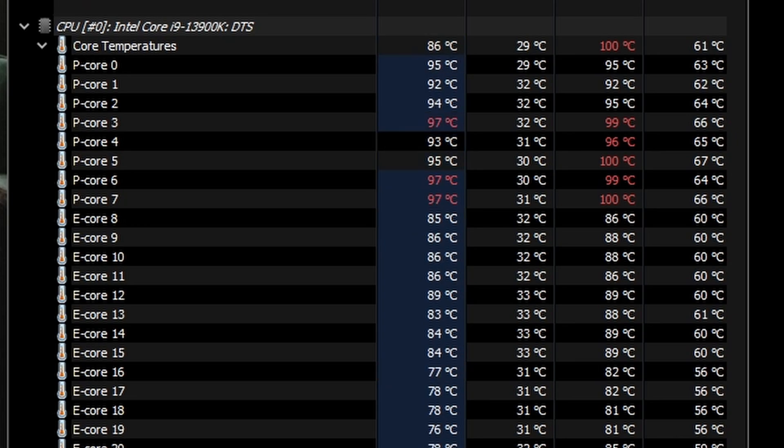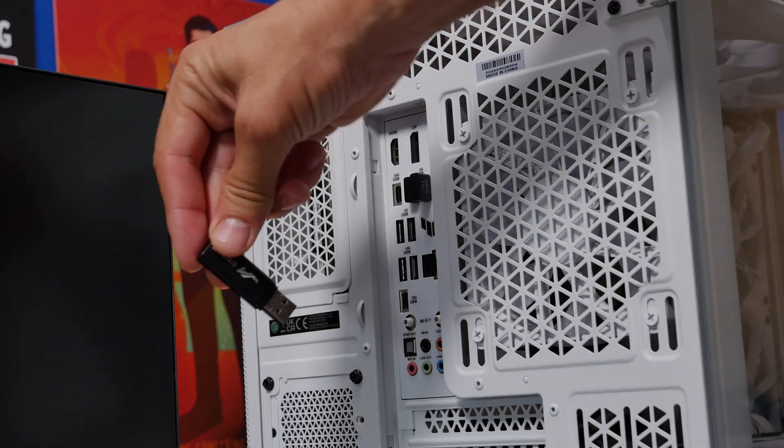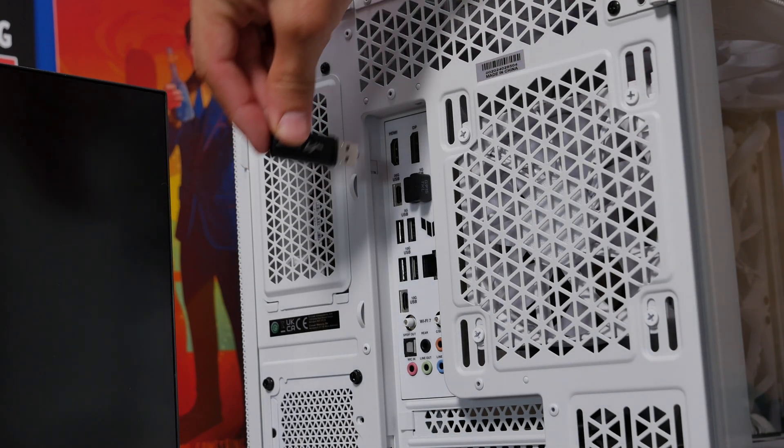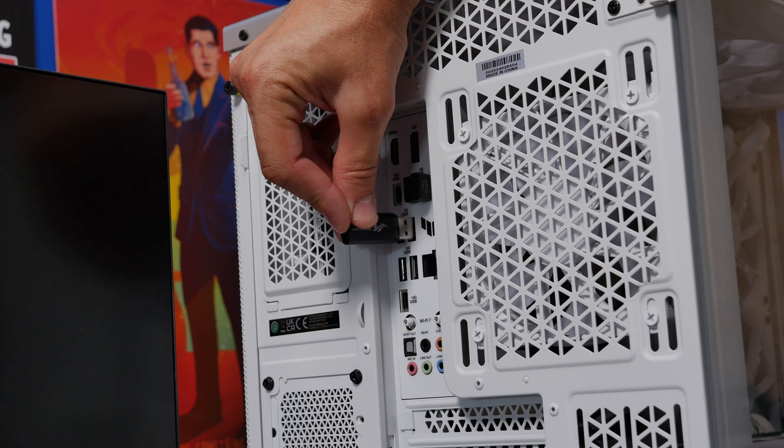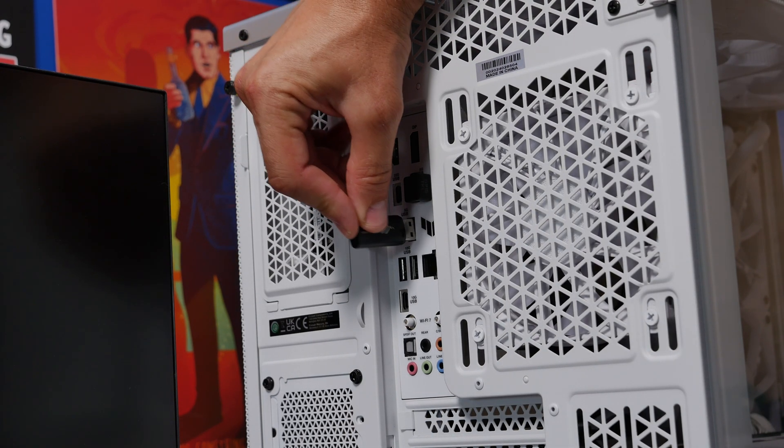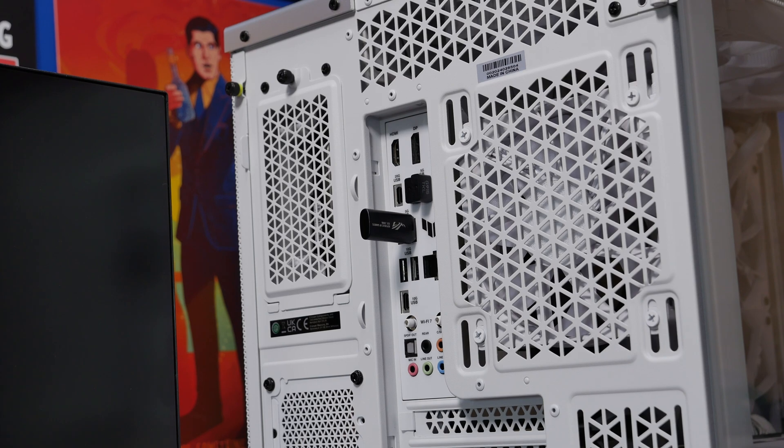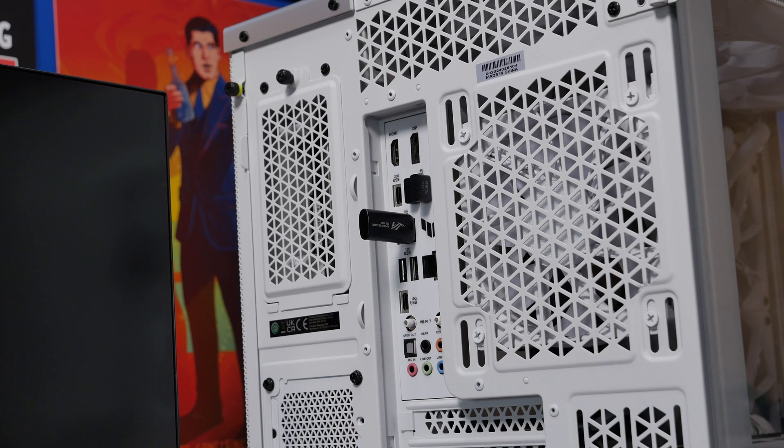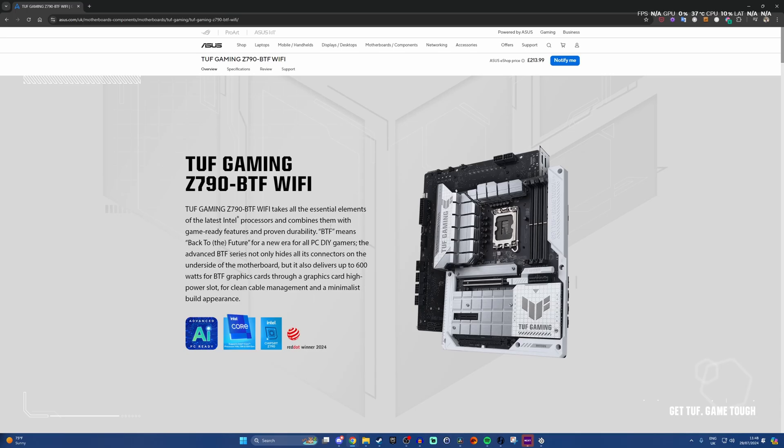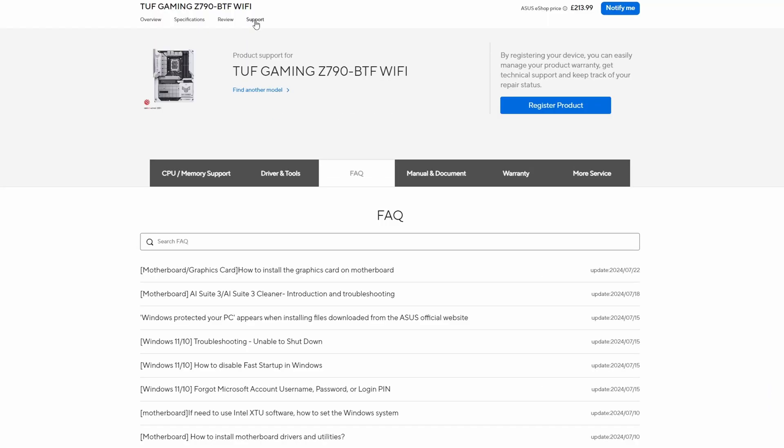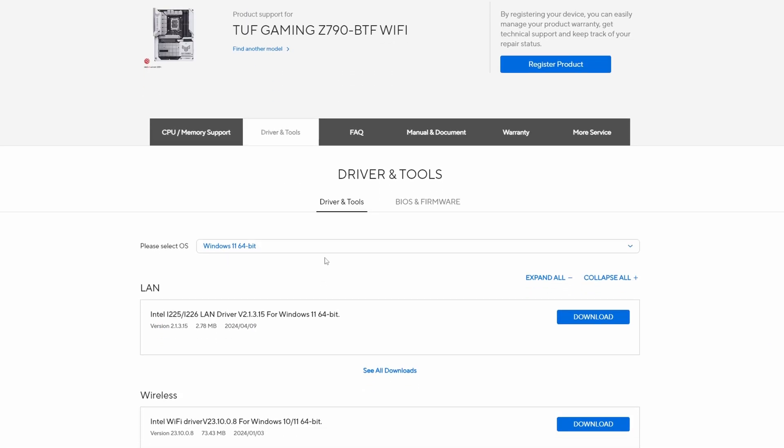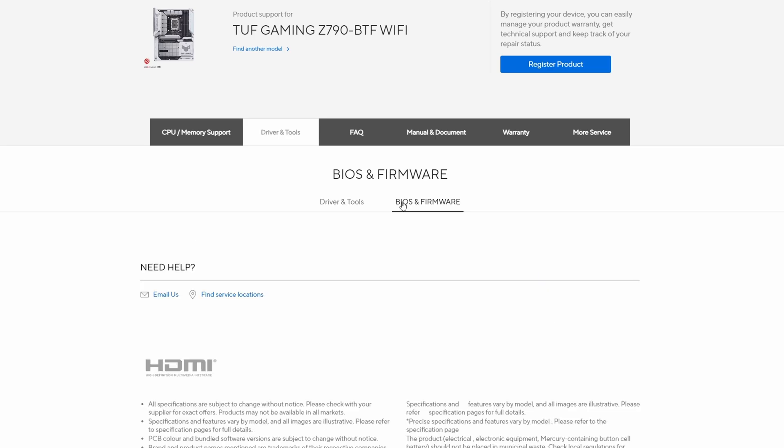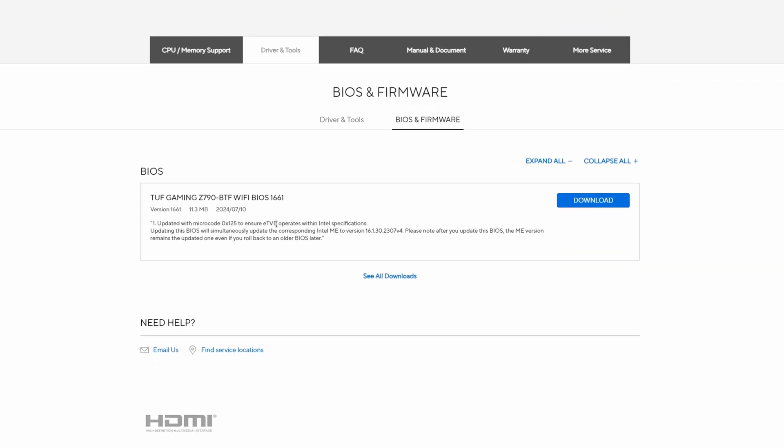So the way to fix it or at least to prevent it happening is to first of all get yourself a thumb drive. Insert the thumb drive into your PC or into a separate one if you're using a different system and then what you want to do is format that drive but we're going to download the files for this. Head over to the website for the motherboard, head over to the BIOS and firmware section there and look for the latest BIOS update. You want to grab the most recent one.